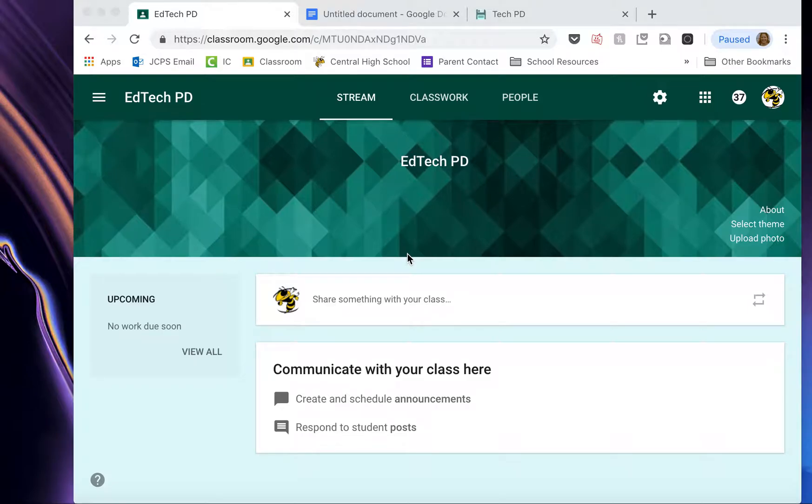This video is going to teach you how to create an assignment on Google Classroom. When you first create a Google Classroom or get into a Google Classroom, you're usually on this page, which is your stream.